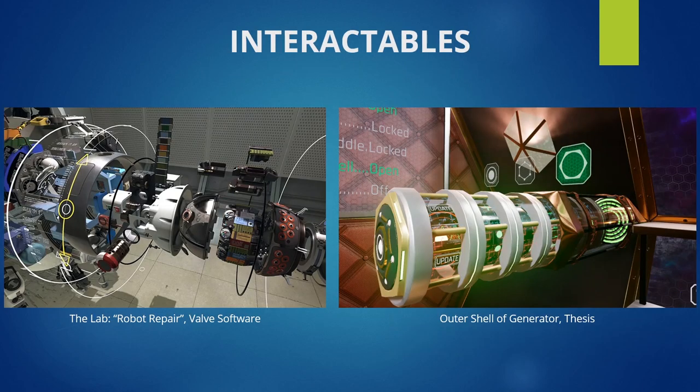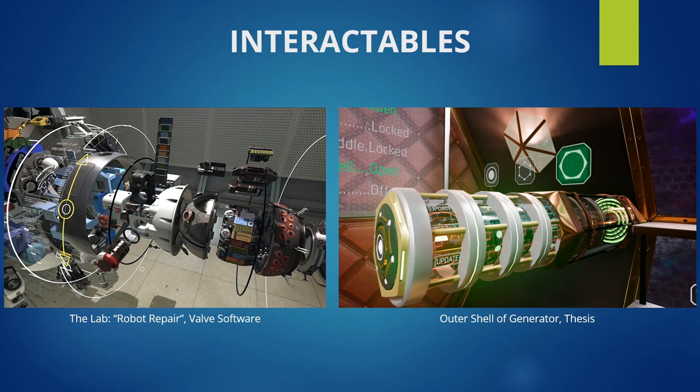For my generator interactive object, I was mostly inspired by the robot repair section of Valve's The Lab. For me, this was the first VR demo that truly showed off what made VR special and what could be done that couldn't be done in traditional game design. This sort of machine symbolizes full immersion and the ability to interact with one's own hands, as opposed to just clicking a mouse or controller.